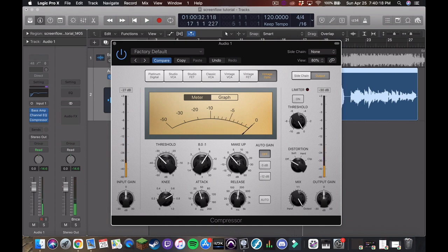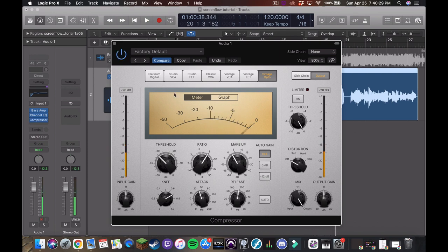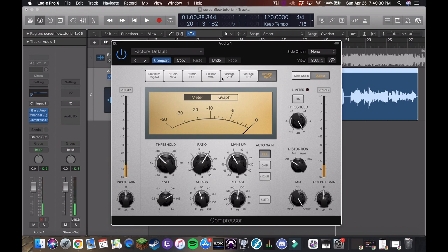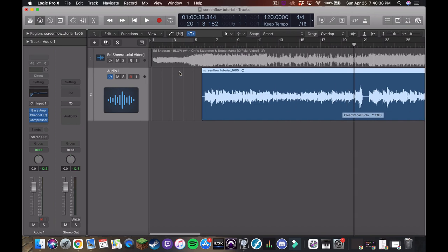Cool. Yeah, I think that sounded pretty good. We want to add a little bit of gain back because we lost a little bit. Awesome. And obviously when you're going through a mix, you're going to want to listen to the entire bass track and make sure everything is sounding good. But for this demonstration, we're just going quickly.